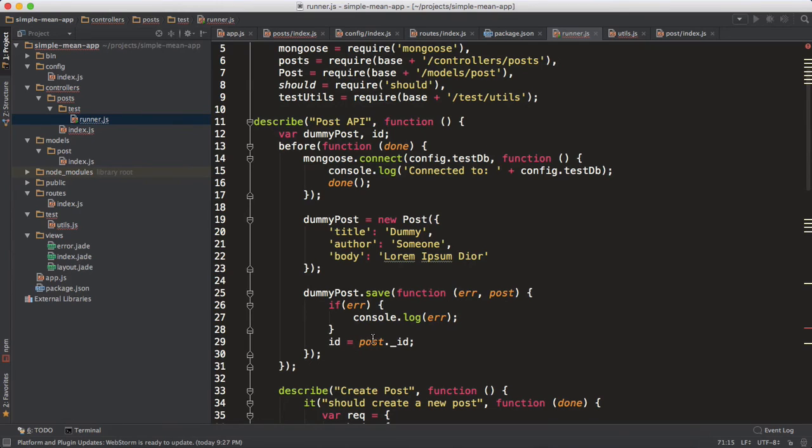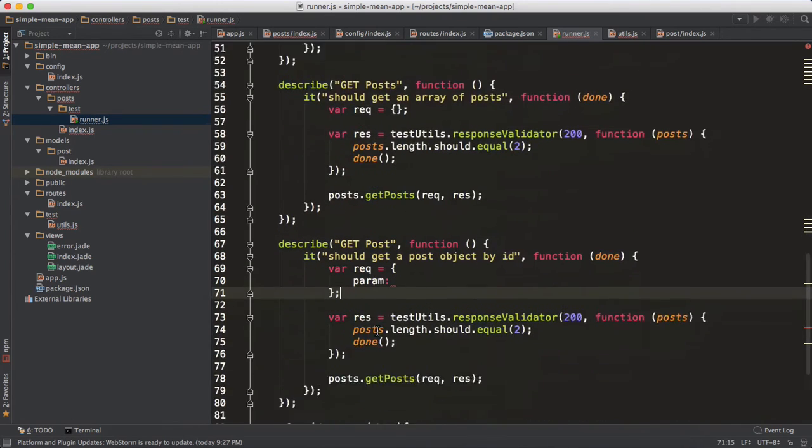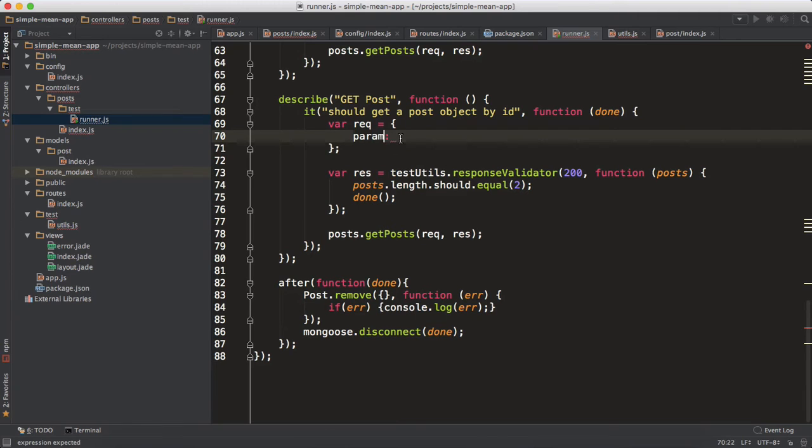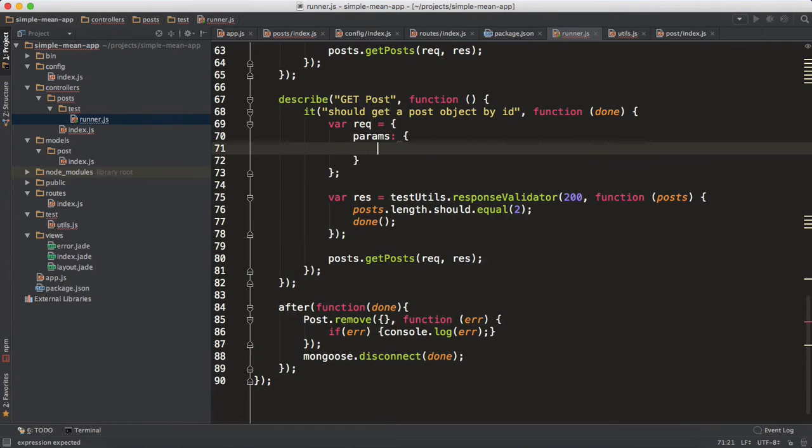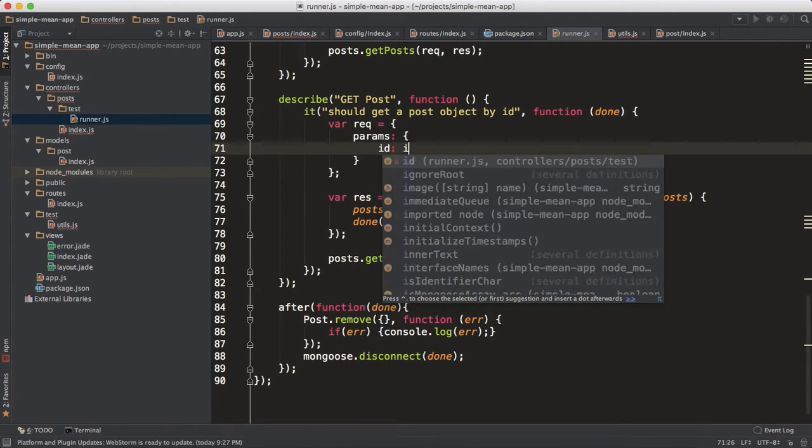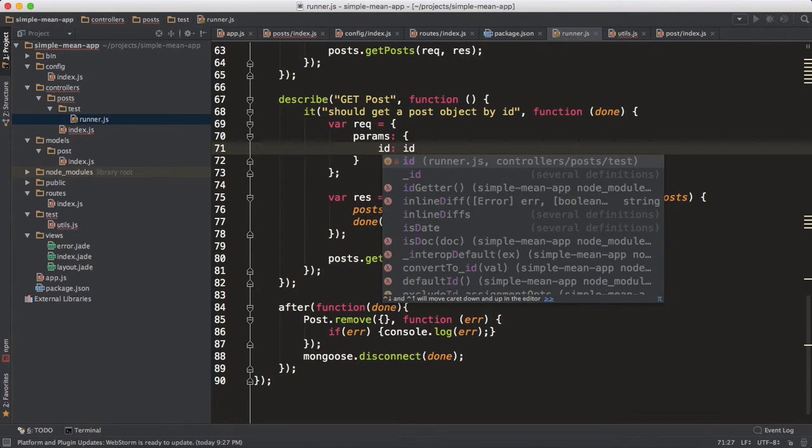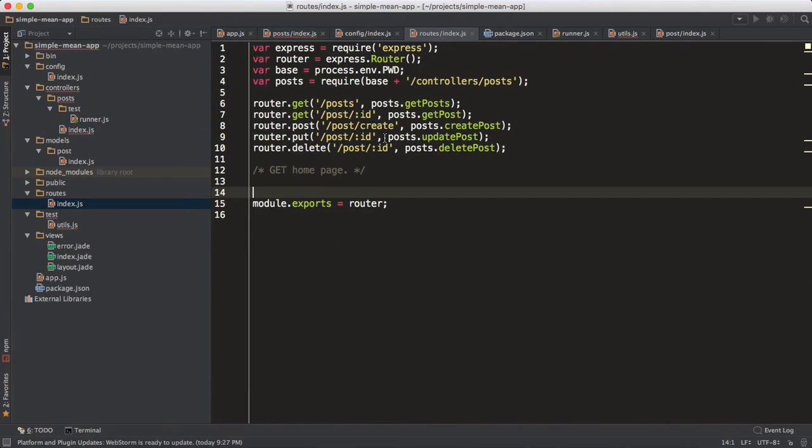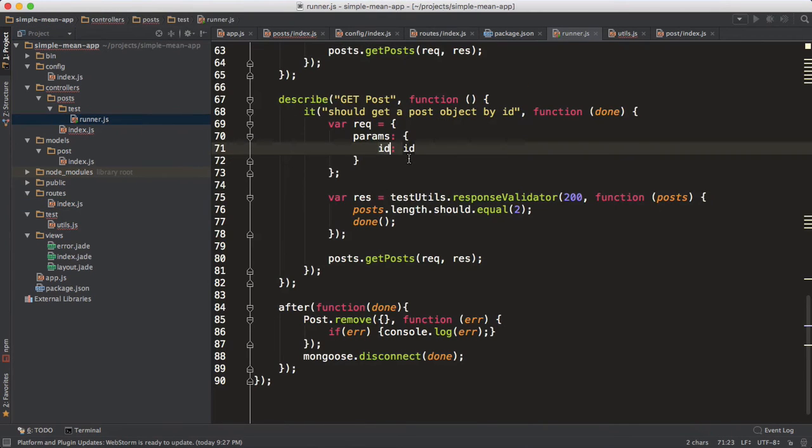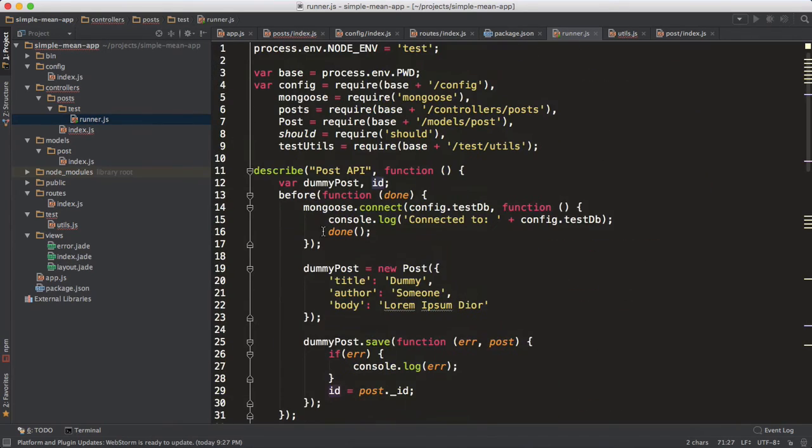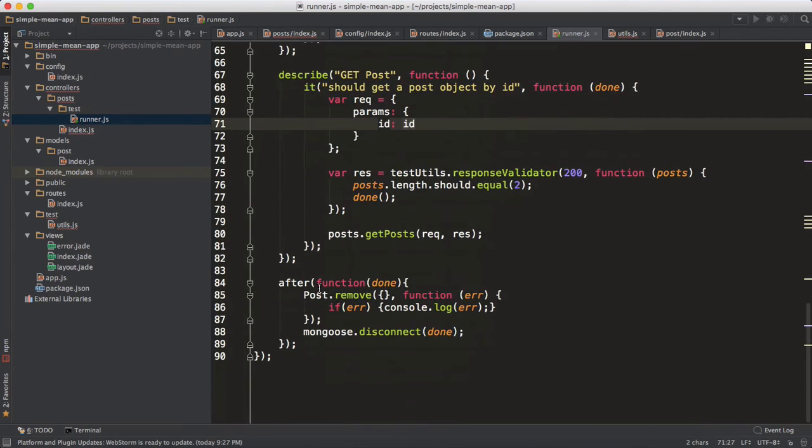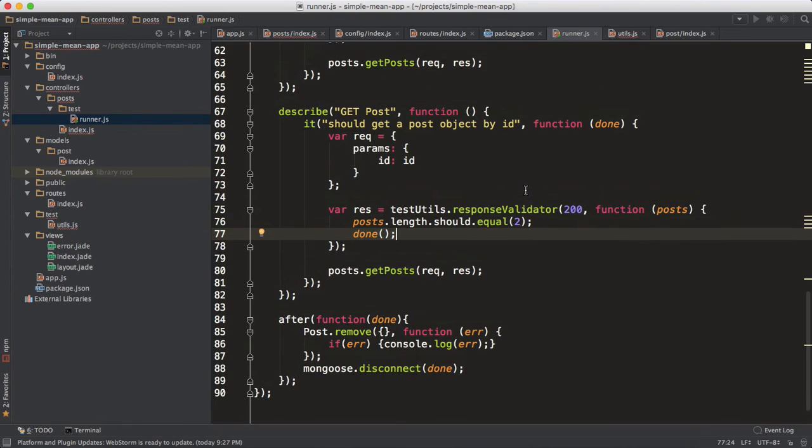We're going to be utilizing that over here. So our param - we know that our params are ID, and we're going to pass in this ID. This ID is the one that it expects in your route, like remember this route. So this is the ID over here, and the other ID is basically this global variable ID.